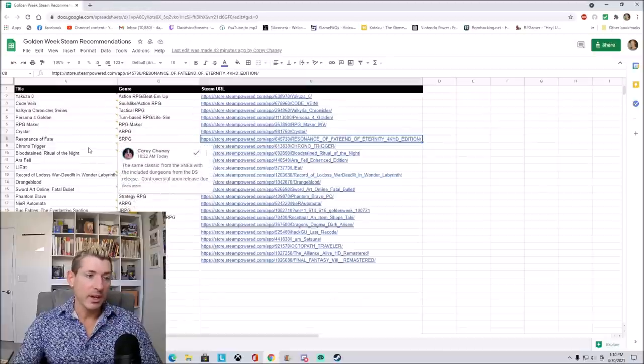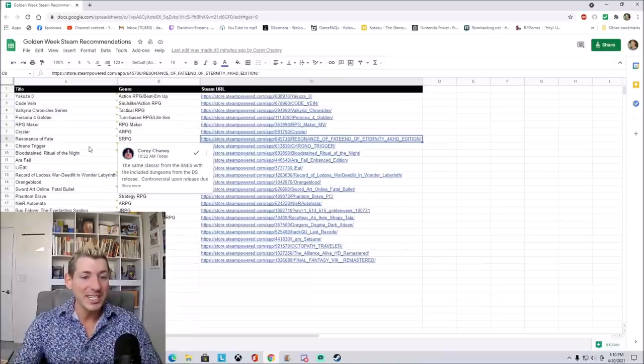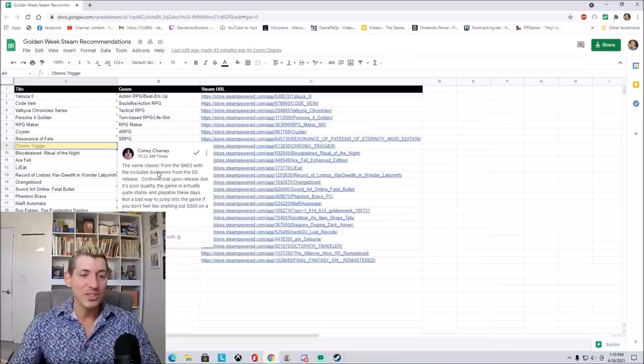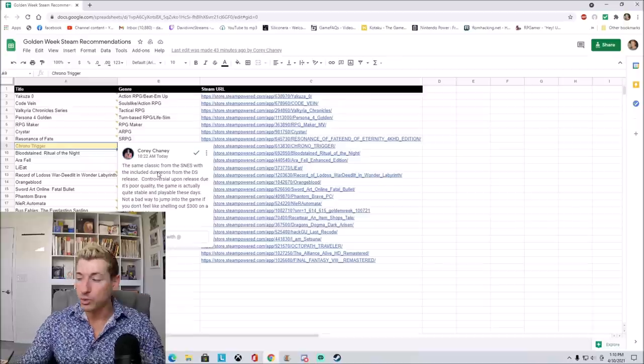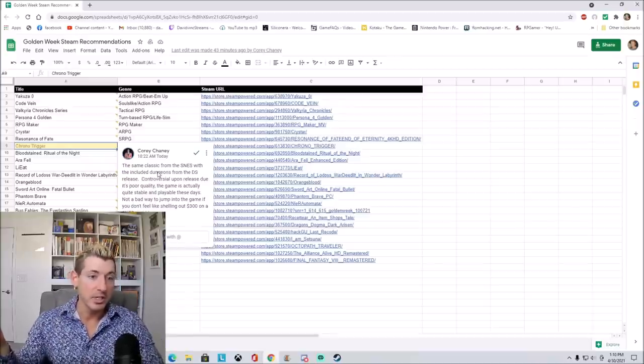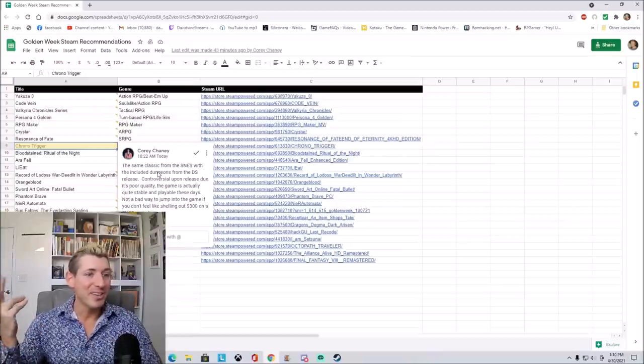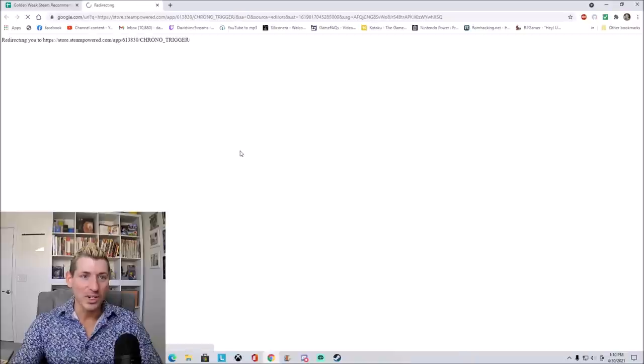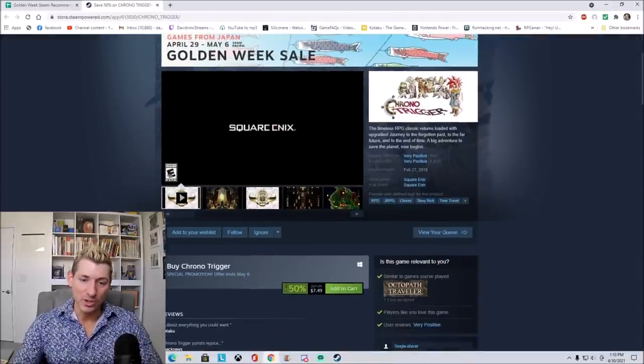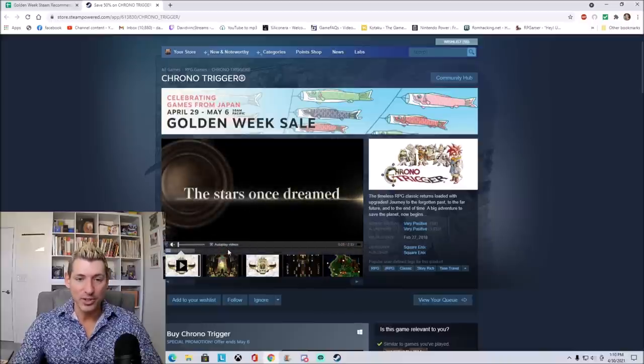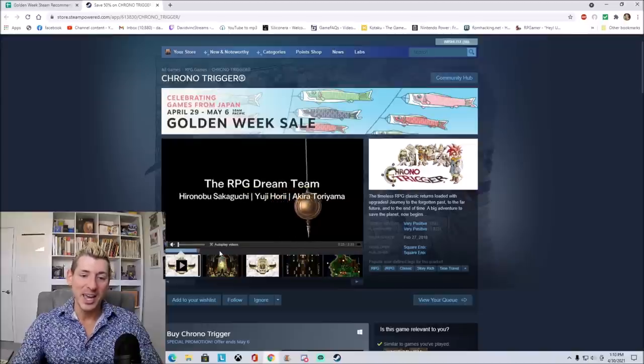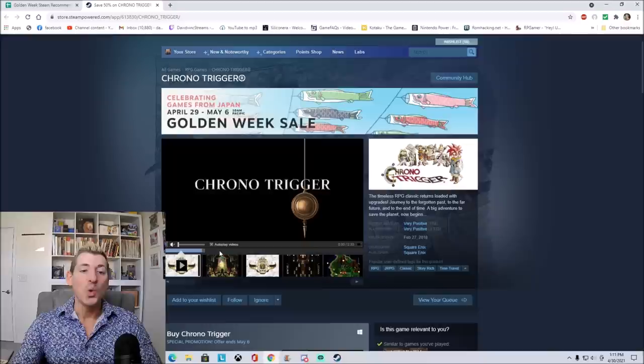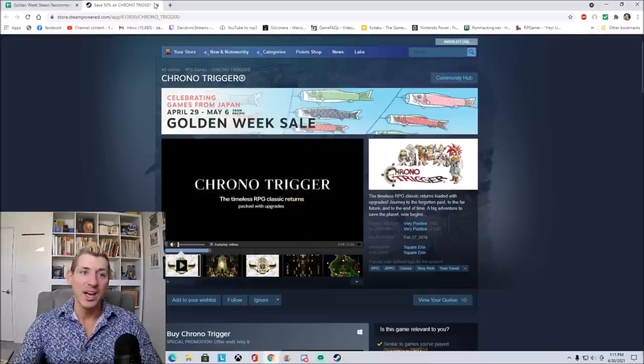Next up on our list, we have, goes without saying, we added Chrono Trigger. It's the same classic from the SNES with these included dungeons from the DS release. Controversial upon release due to its poor quality, the game is actually quite stable and playable these days. It's not a bad way to jump into the game if you don't feel like shelling out $300 for an SNES cartridge that I still happen to have whenever I was a kid. It's $7.49. So if you have not yet played Chrono Trigger, make sure that you definitely check it out. It is just a fantastic, fantastic game. One of my favorite games of all time. I cannot recommend Chrono Trigger enough.